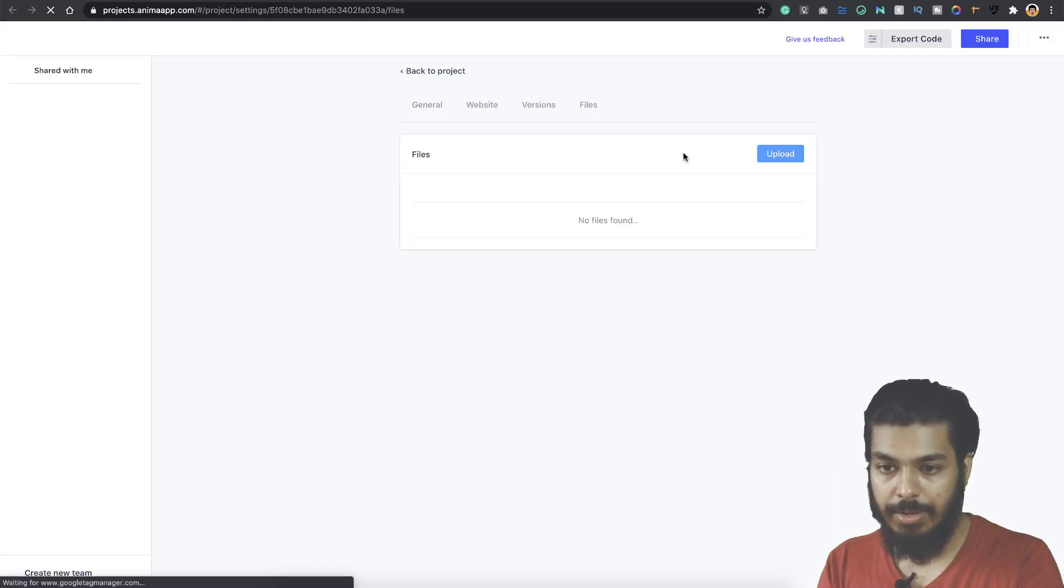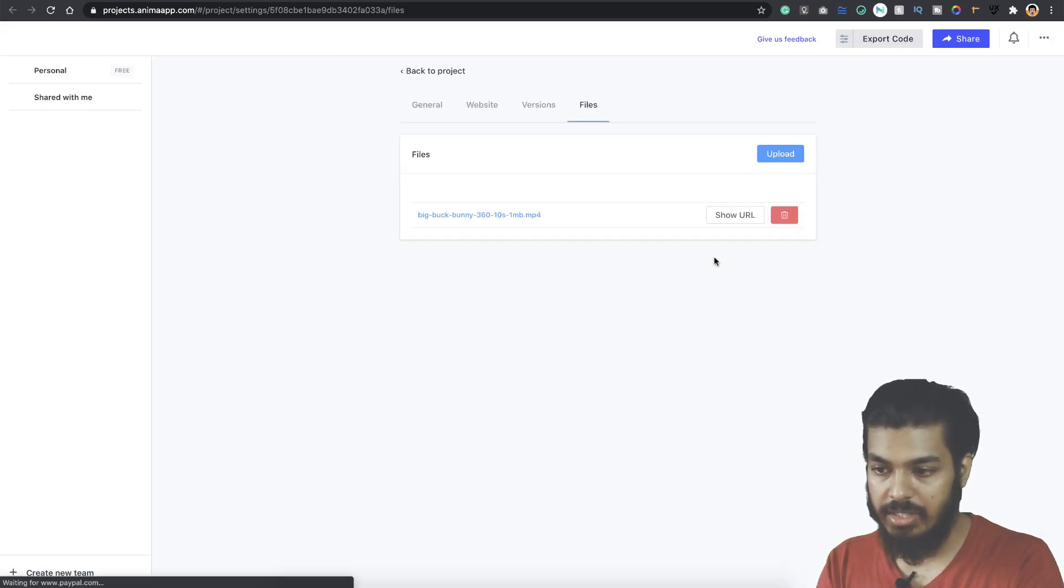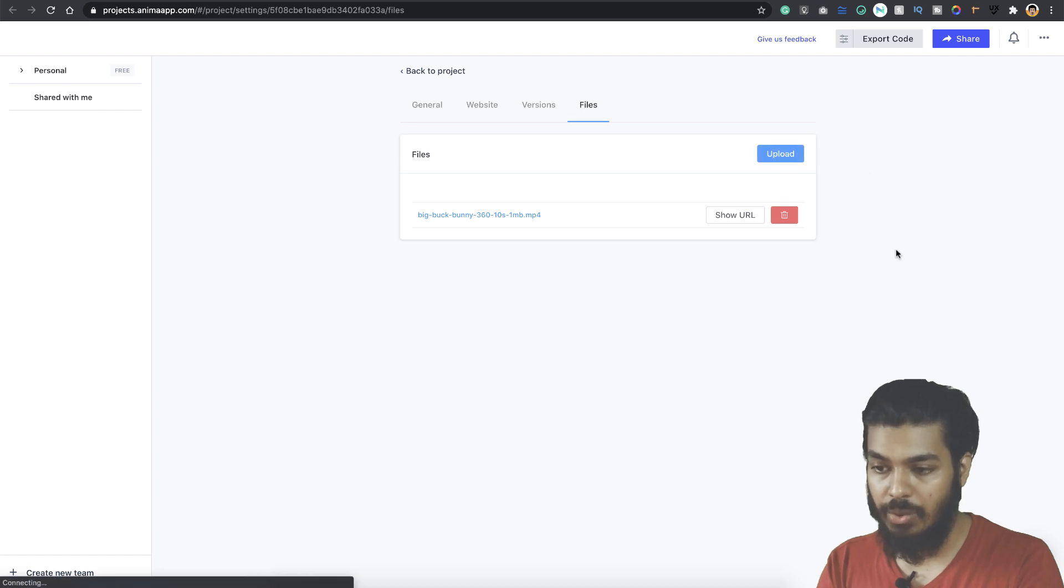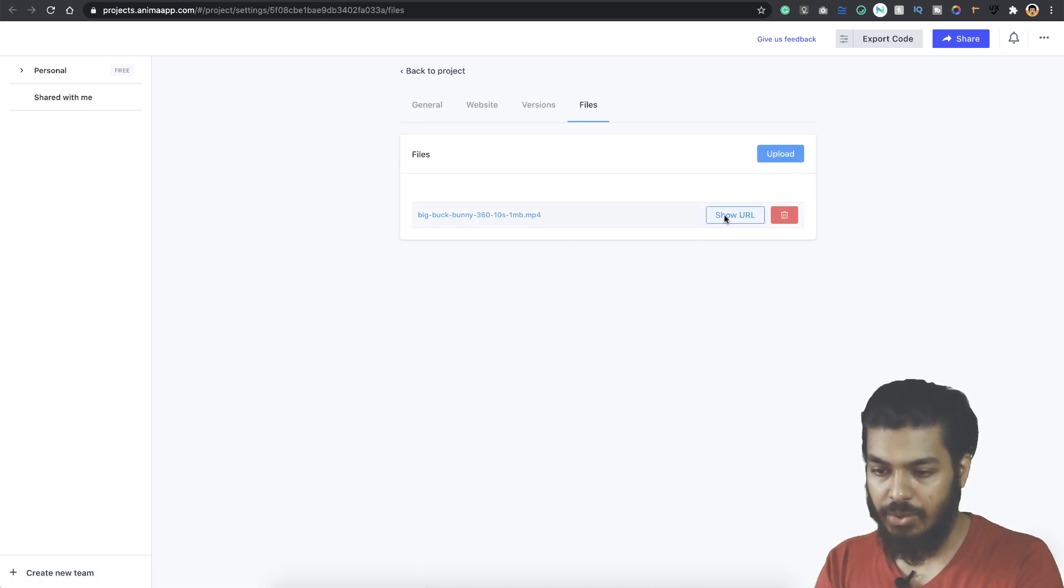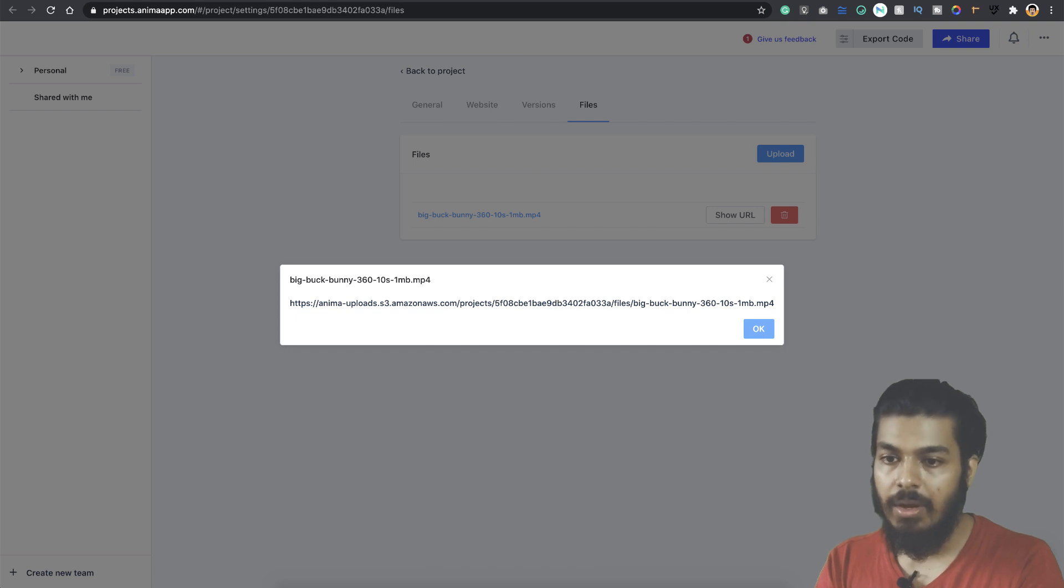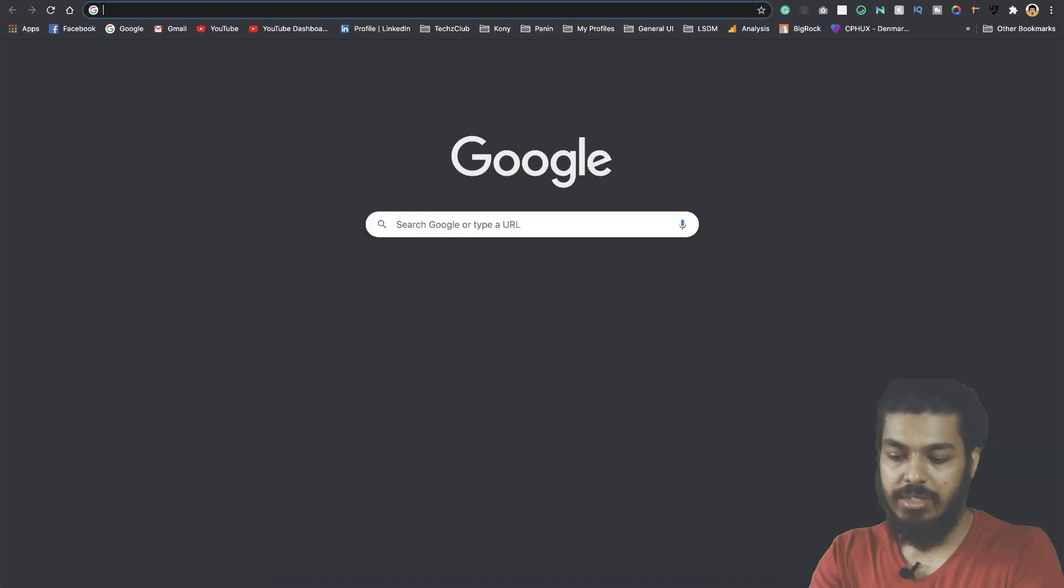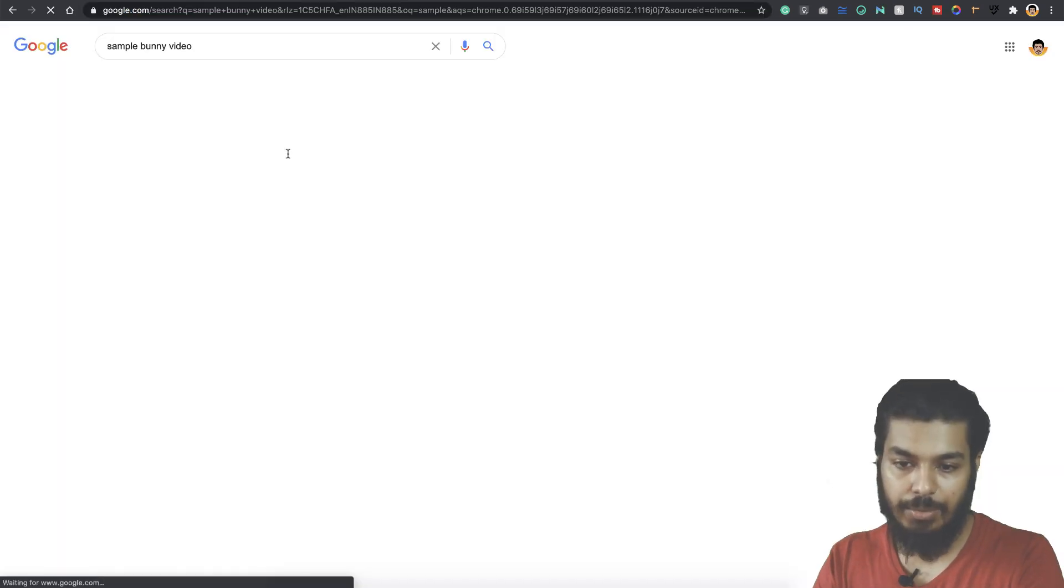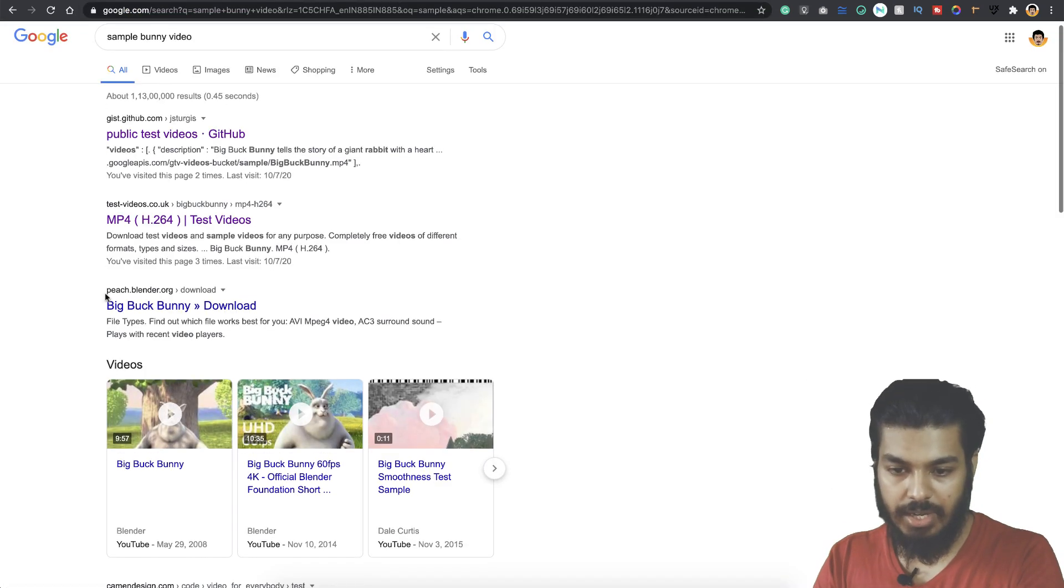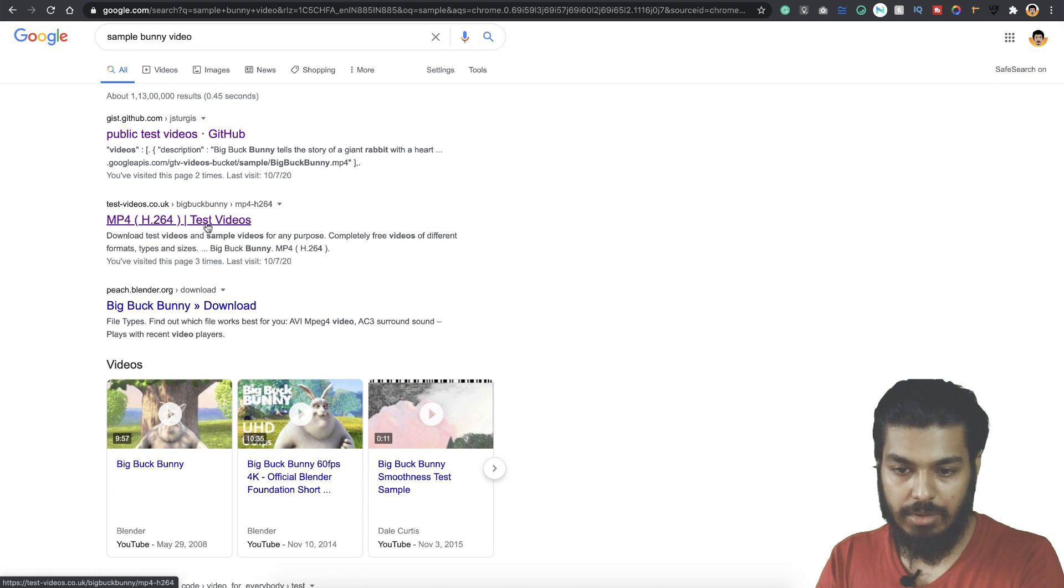You can actually upload your video and get the URL from here, or else you can just search for some sample video. You get many sample videos here.